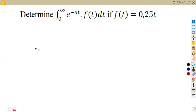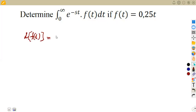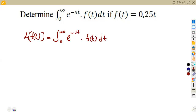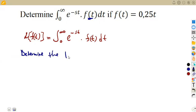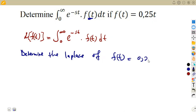I explained in our introduction that the Laplace of a transform can be given in the form of the Laplace of f(t), whereby this is a Laplace that can be written as the integral of e to the exponent of minus st times f(t) dt. This question is asking us to determine the Laplace of f(t) equal to 0.25t.